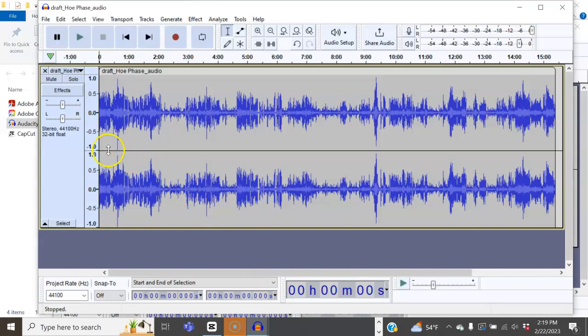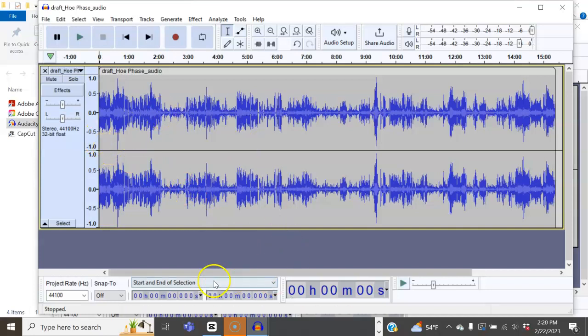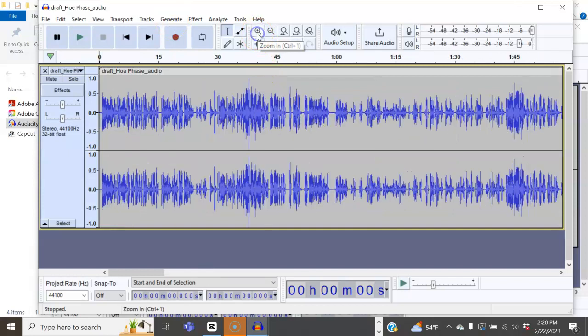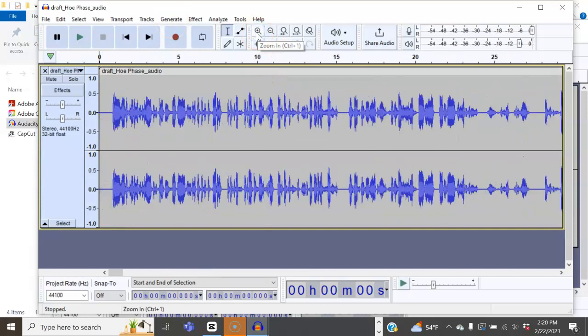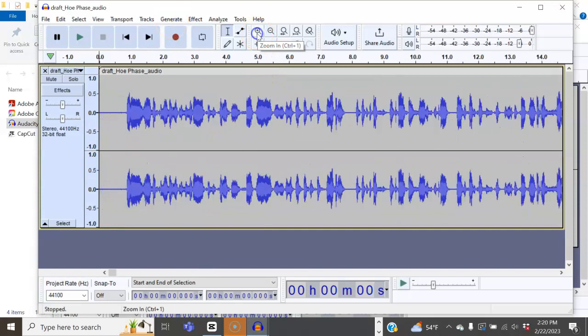And as you can see, it imports it right in. Magnify it so you can get a better view. And as you can see, when you magnify it, you can see a lot of the pauses.